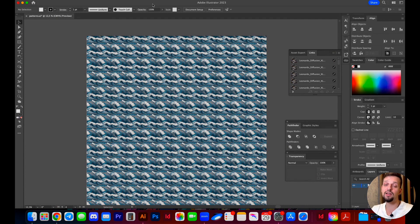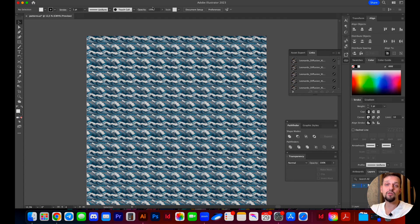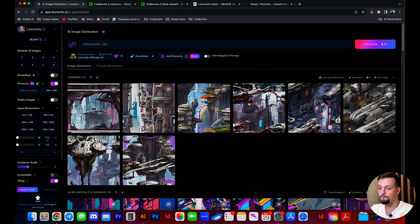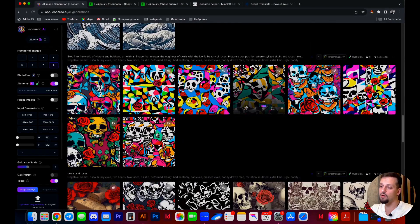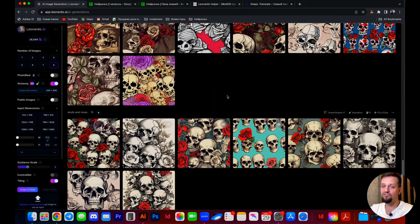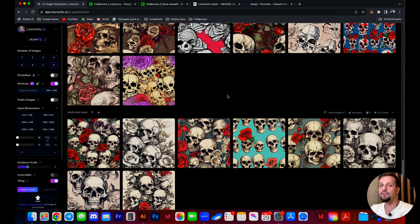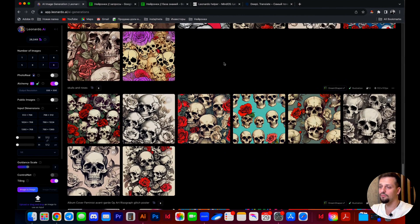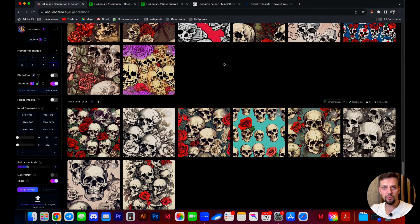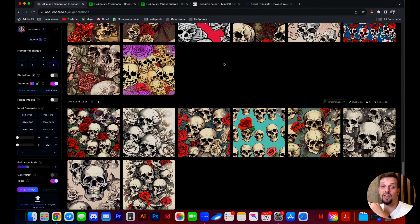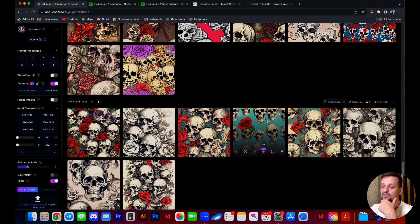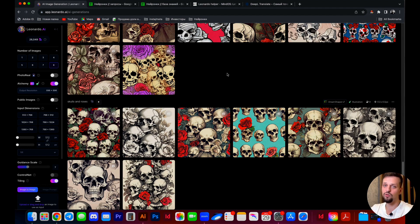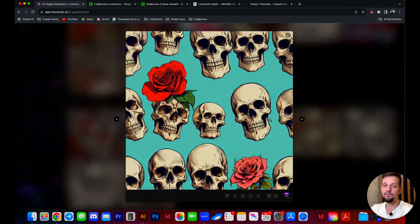And now let's go to Leonardo, because there are some nuances in Leonardo that need to be taken into account. The first nuance. The process of creating a prompt is exactly the same as creating a prompt for a regular image without a pattern. However, if you desire a pattern featuring a realistic or semi-realistic image, you might encounter difficulties. I attempted to create an image with skulls and roses as a demonstration.